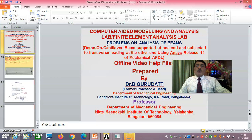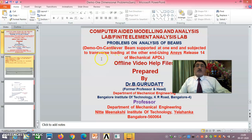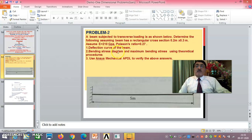Hello viewers and dear students, welcome to session 2 on problems on analysis of beams. Here I am giving you a demo on a cantilever beam supported at one end and subjected to transverse loading at the other end using ANSYS Release 14 of Mechanical APDL. In session 1 I already proved using theoretical methods the bending moment diagram, shear force diagram, reaction support, and introduced the log file operation. In this session I will concentrate on the deflection curve and bending stress diagram exclusively.